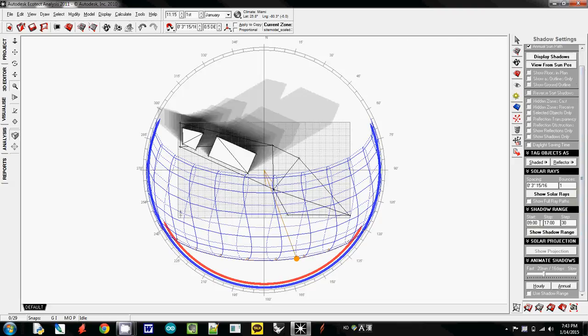What that means is start is 9am, stop is 5pm, and then it will draw a shadow every 30 minutes, so it will be 2 shadows per hour.